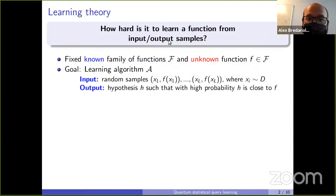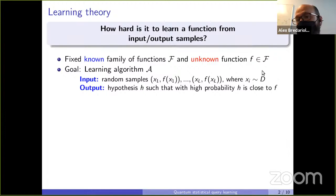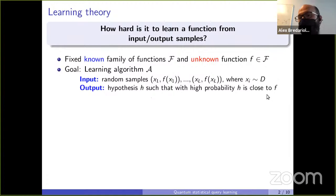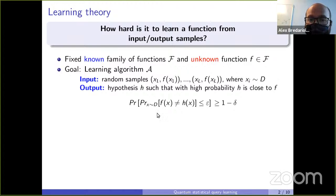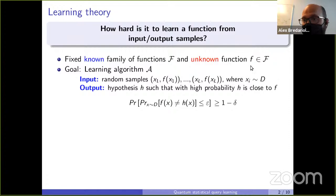The idea is to devise an algorithm that receives as inputs pairs (x_i, F(x_i)), where each x_i is drawn from some distribution D. The goal is to output some hypothesis H that is close to F with high probability — specifically, that if you pick X according to the training distribution, the probability that F differs from H should be smaller than some parameter epsilon.